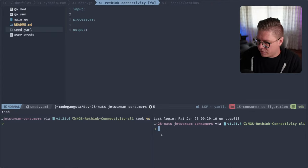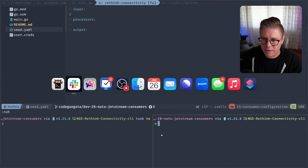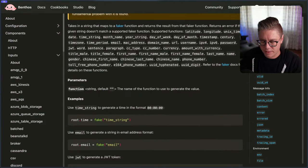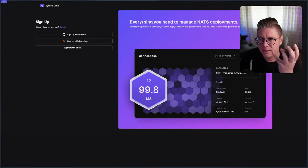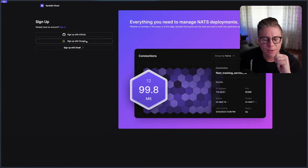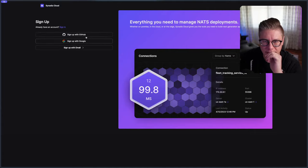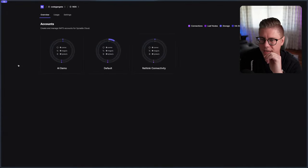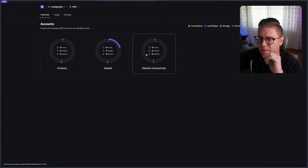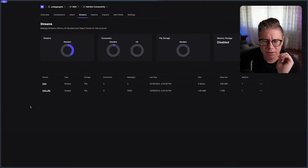First things first, I am connected to Synadia Cloud and I'm going to pull that up right now. For those who are familiar with NATS, Synadia Cloud is just a fully hosted version of NATS — it's global, meaning we just have servers all over the place. It's really easy to get started with NATS via Synadia Cloud. I can just create an account and start jumping in and creating streams.